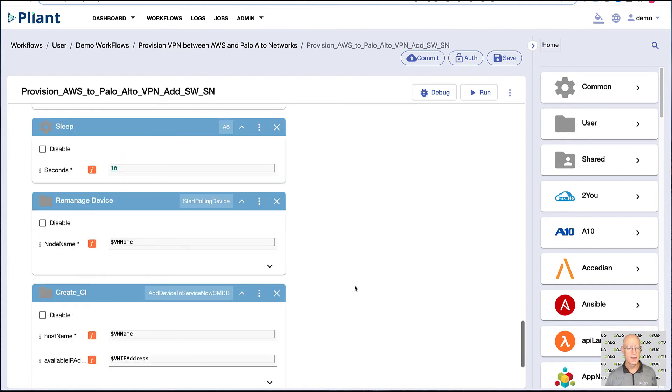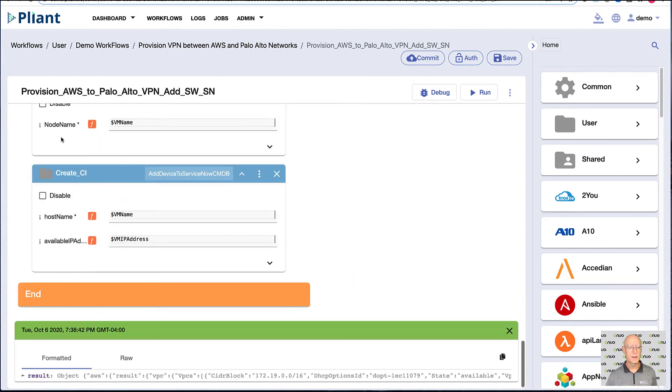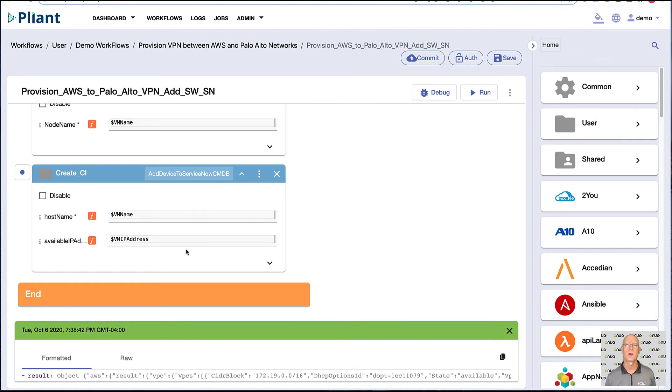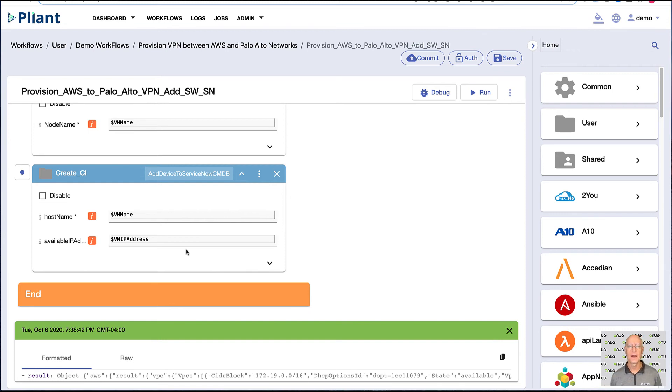And then lastly, we actually wanted to push that into our CMDB or ServiceNow. And so I have a block built specifically to do that. It takes the hostname, the IP address, and we add information into ServiceNow that we've built this whole connection.